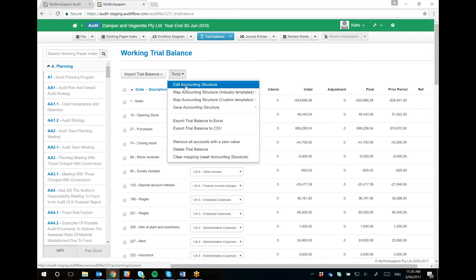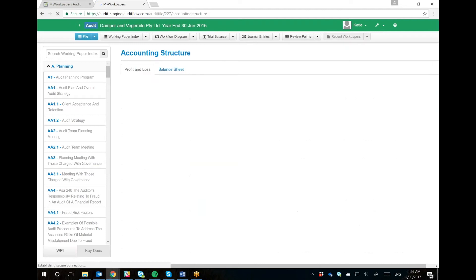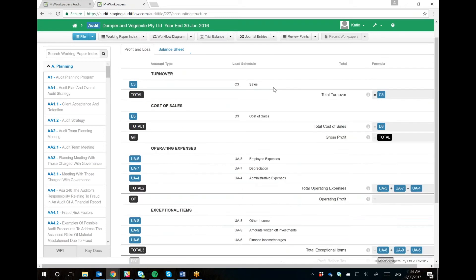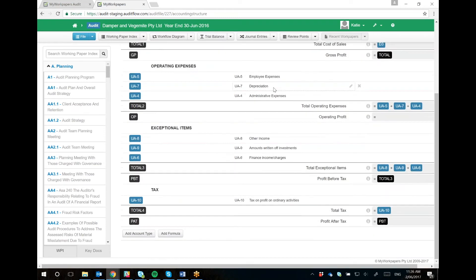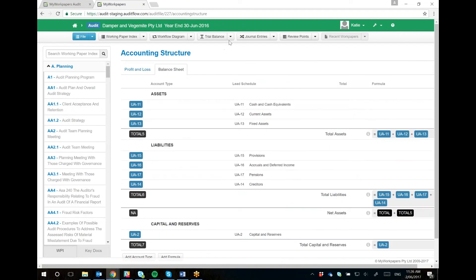So if we just have a look at the accounting structure, this is what affects your profit and loss and balance sheet. You can get your profit and loss and balance sheet to look any way that you would like it to look. Here you can see the profit and loss, and here's the balance sheet.